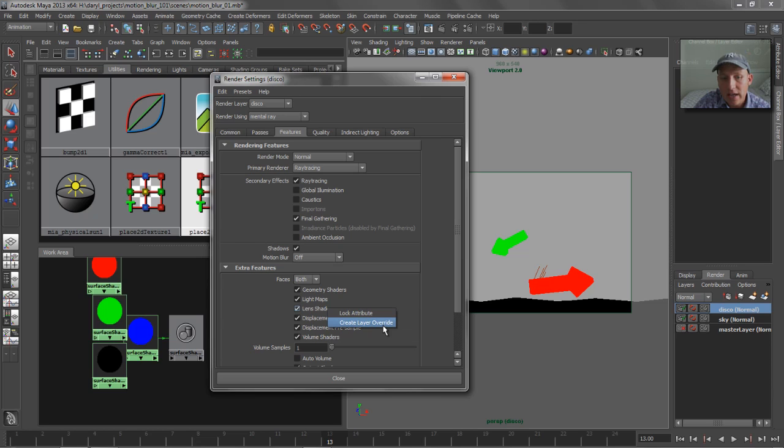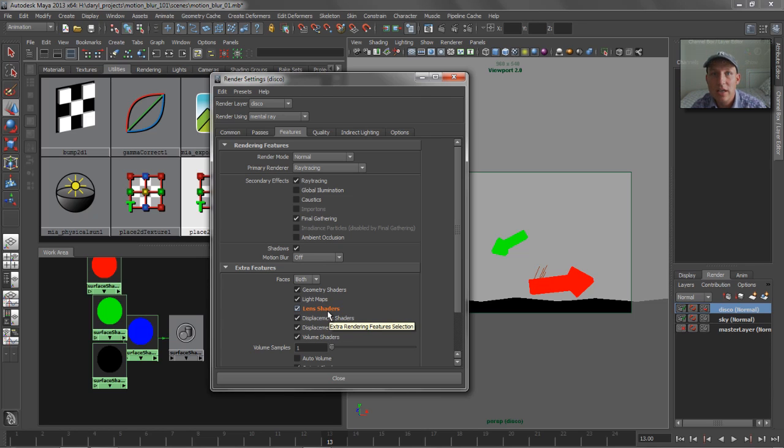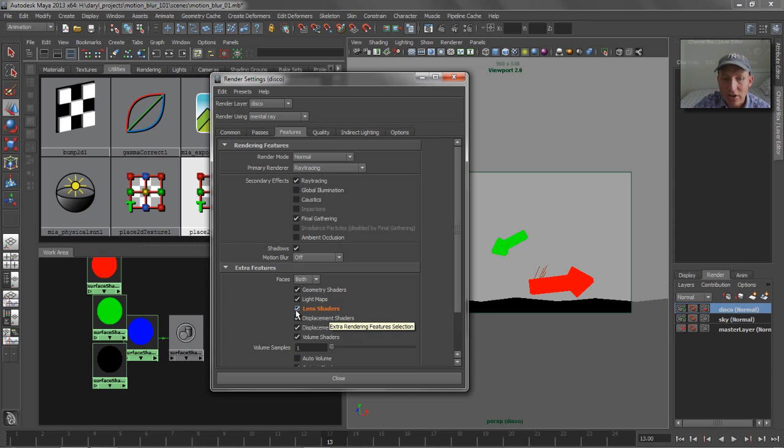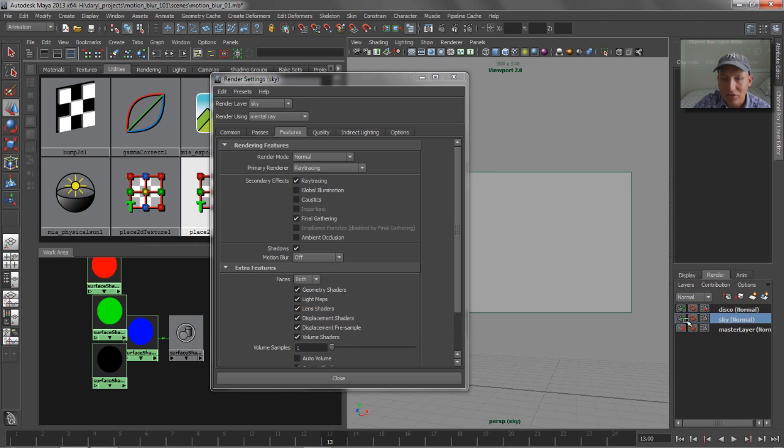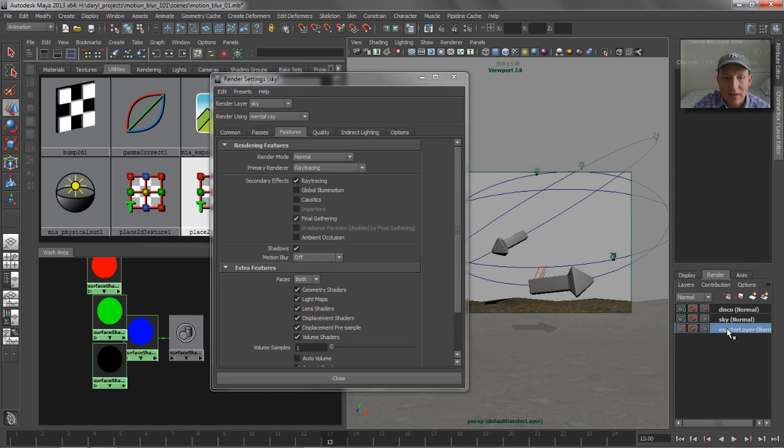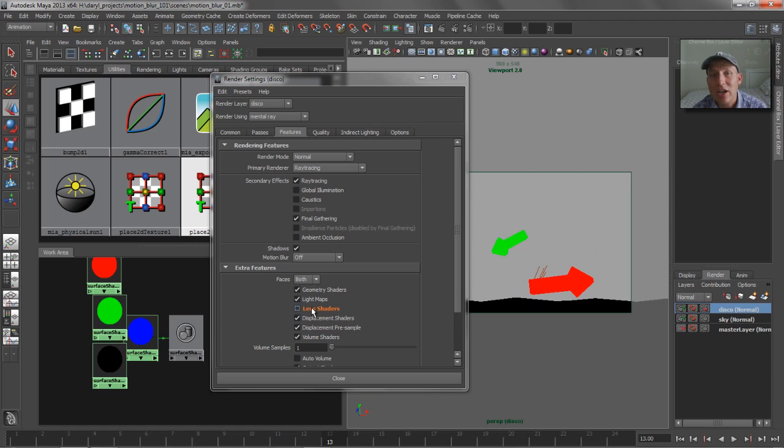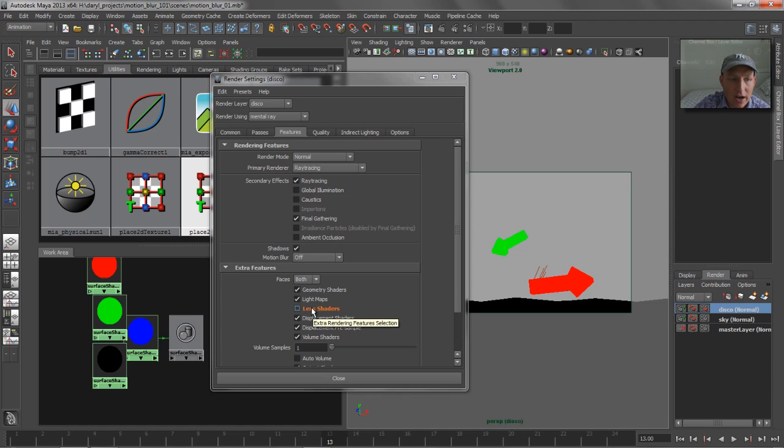So when I say create layer override, it changes colors. And it's giving me a visual cue that this layer may be different than the other layers in my scene. And if I turn off the lens shader, you can see that basically for my sky layer, the lens shader is still on. For my master layer, the lens shader is still on. But for my Disco layer, that lens shader has now been turned off because it was a render layer override.